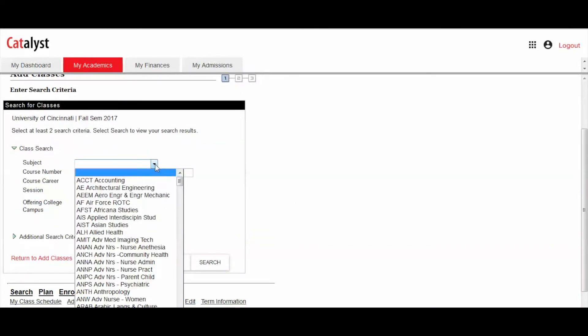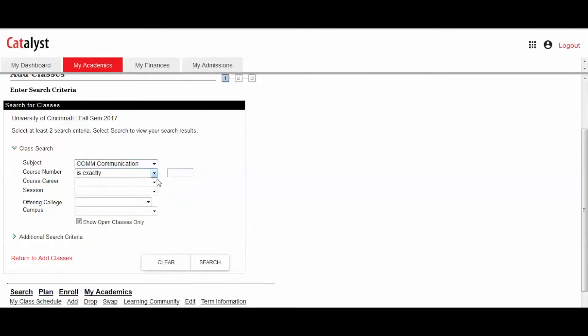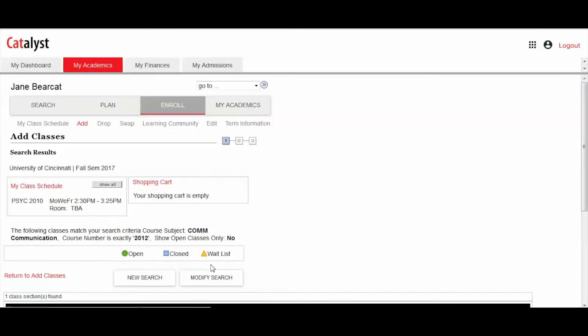Provide at least two search criteria when looking for classes. It's important to remember that if a course has a waitlist option but is full, you will need to uncheck the Show Open Classes Only box for results.